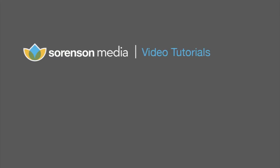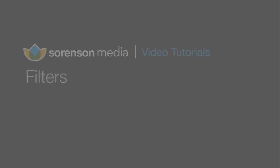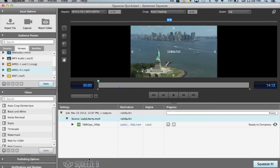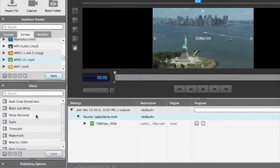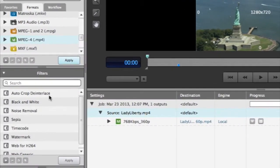Squeeze is full of tools to make your video look and sound better. Filters are one such tool. A few of the default filters can be found in the window just below your presets.